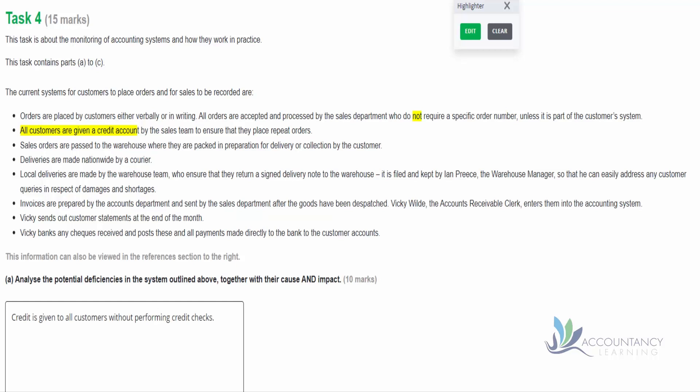So there's the deficiency in the answer box - credit is given to all customers without performing credit checks. Now notice in the text it doesn't say that they provide credit checks. So in terms of our exam technique, if it doesn't tell us they do it, we should assume that they don't do it. That's the standard technique for these sorts of questions. So what is the cause of this weakness? We want to encourage sales, so we're trying to be nice to the customers. And then the impact - well, those credit customers may not pay for the goods that they've ordered and received.